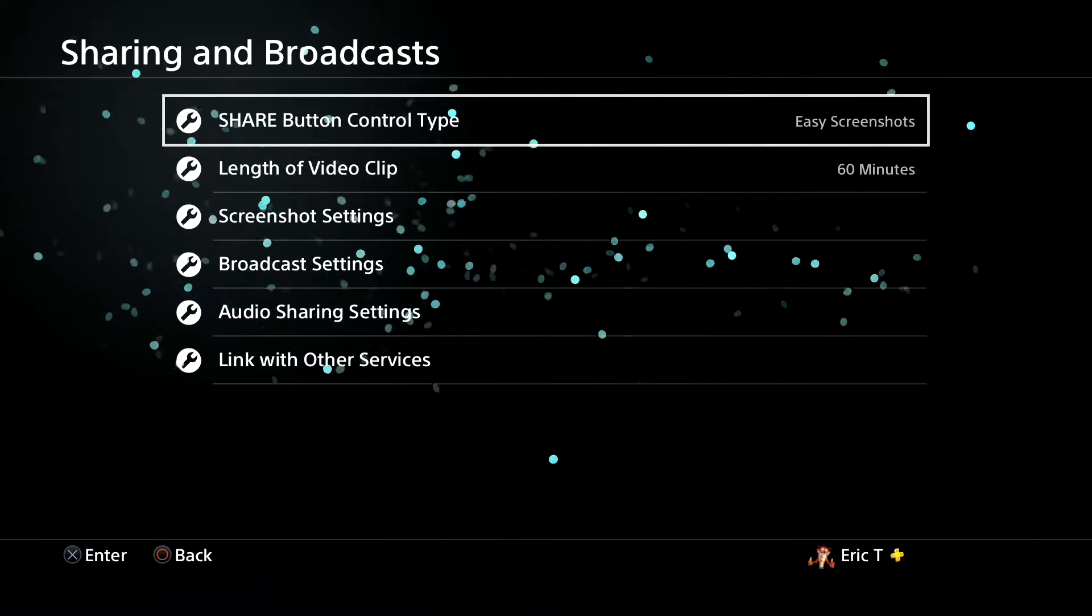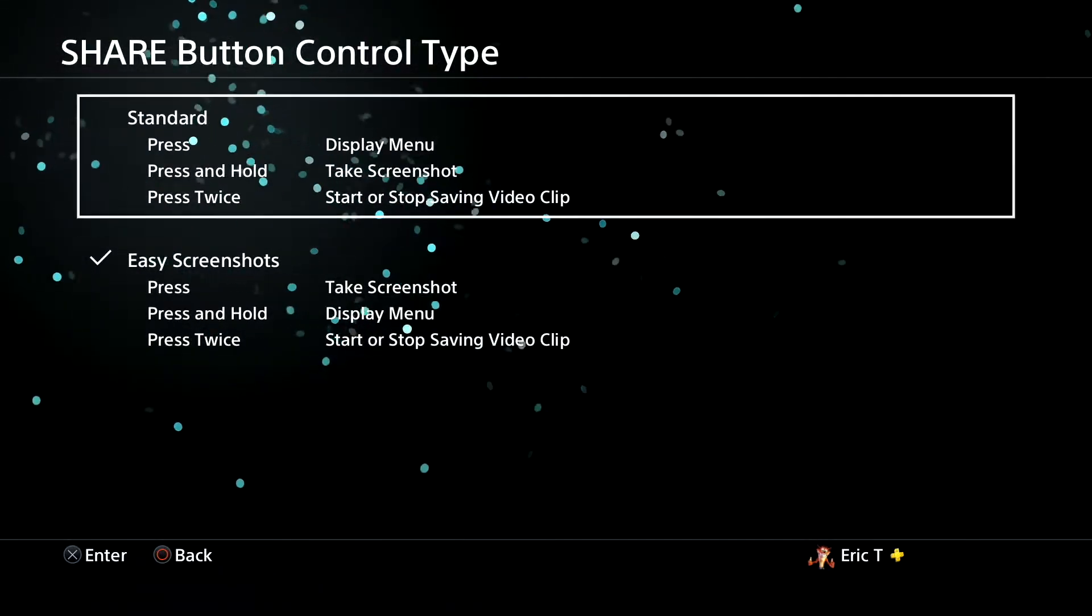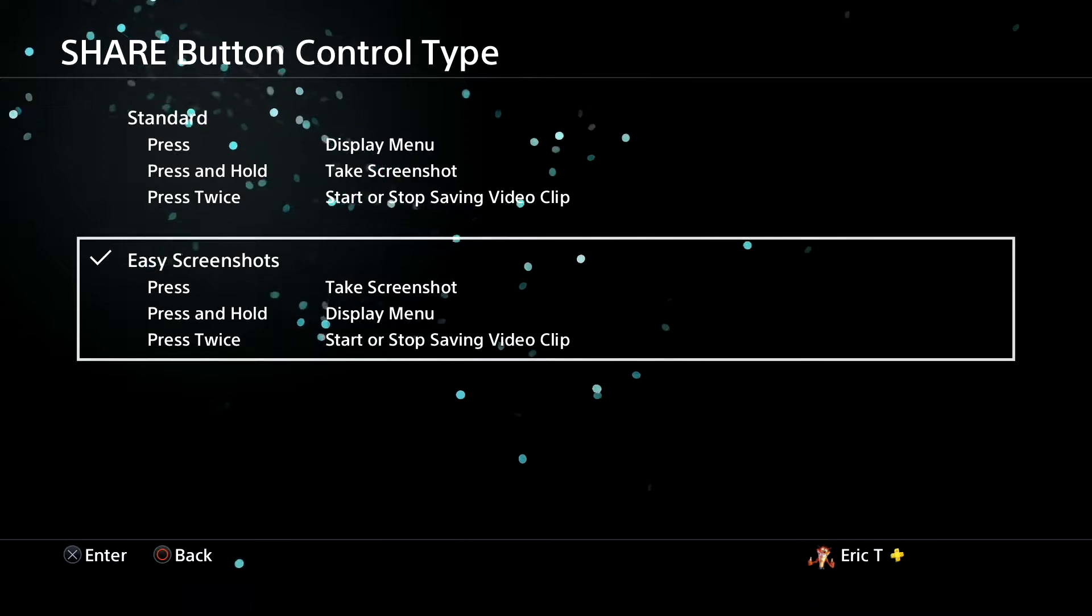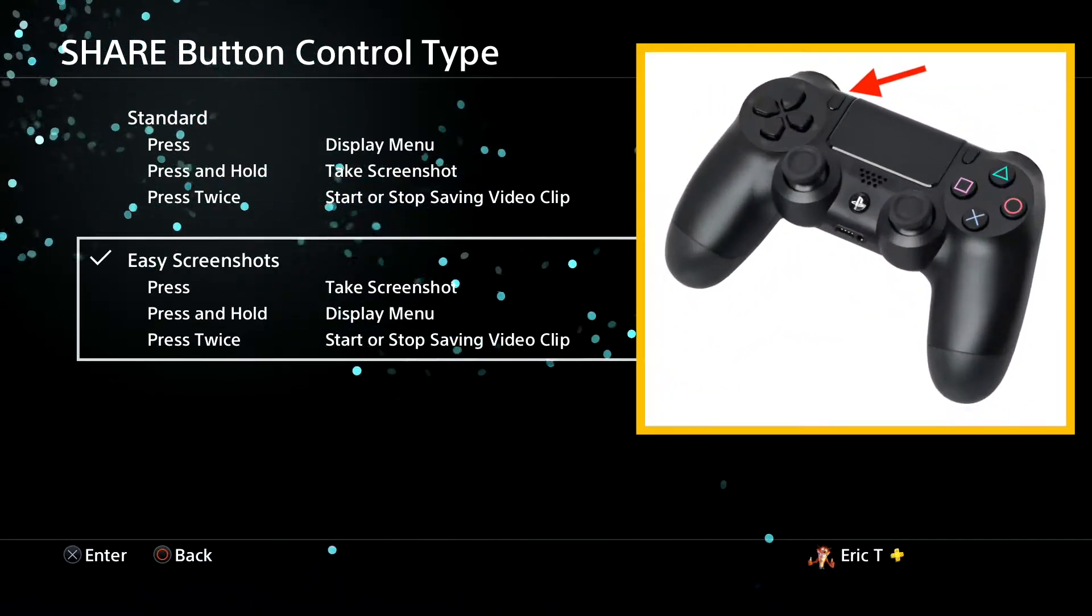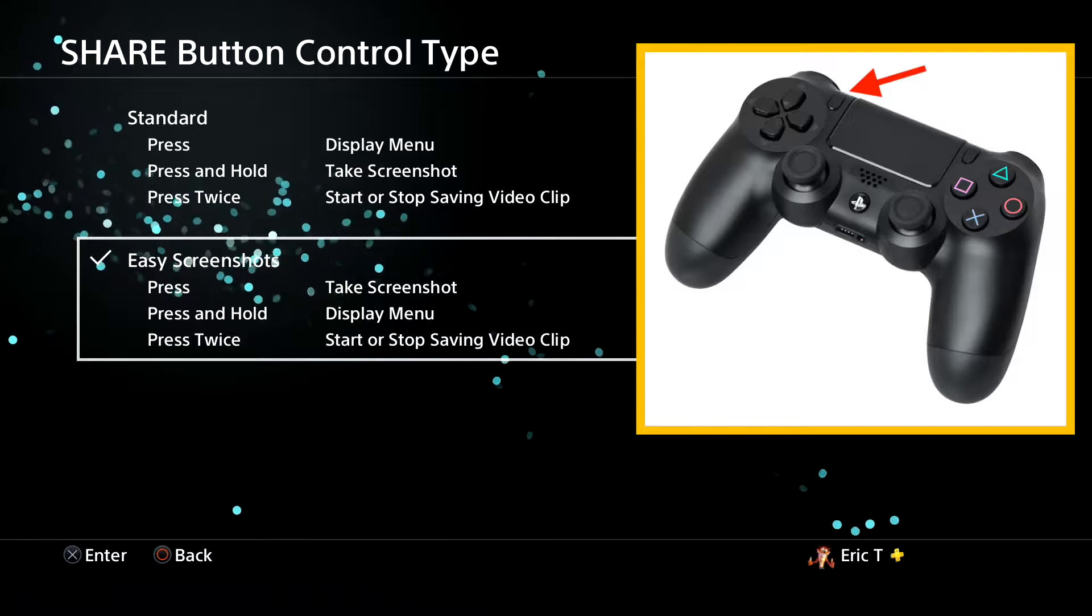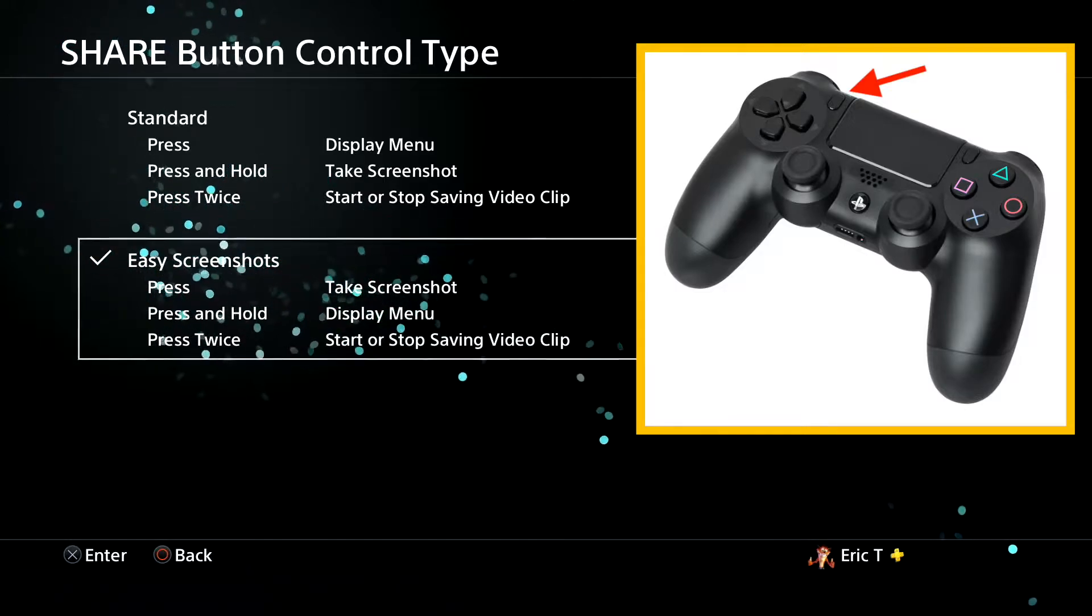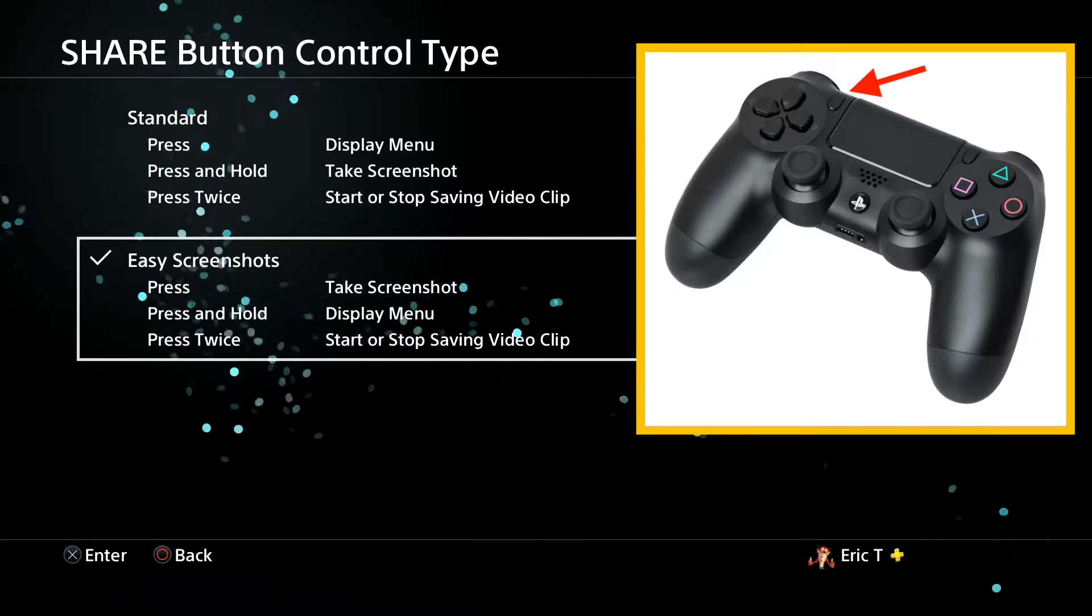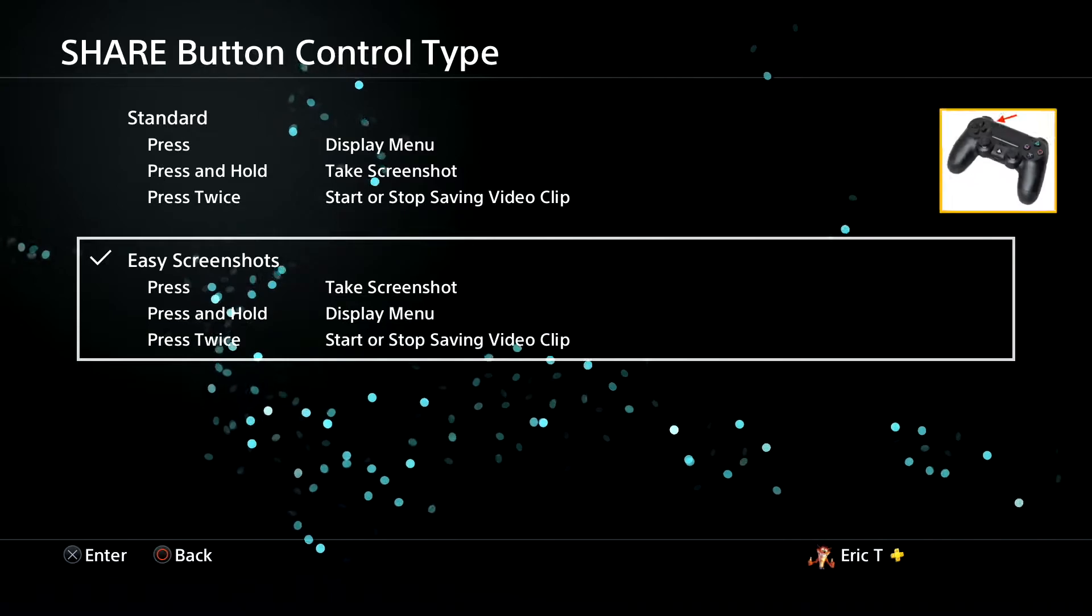From here you're gonna go to the top one. I want you to set your settings to easy screenshot so you can do a press of the share button one time to get screenshot, press and hold to display the menu, and double tap it twice to actually start the video and stop the video.